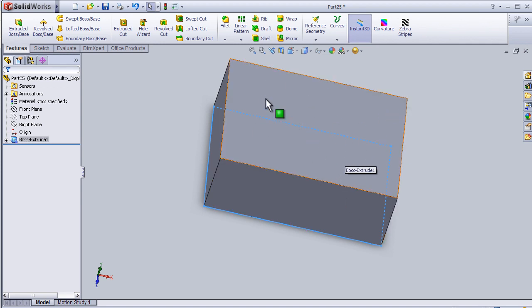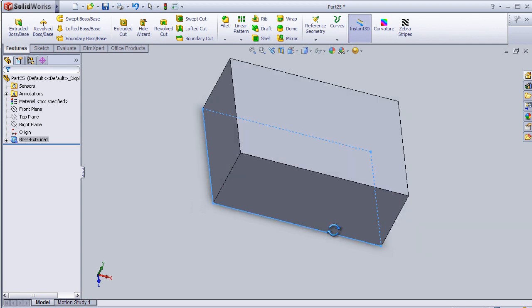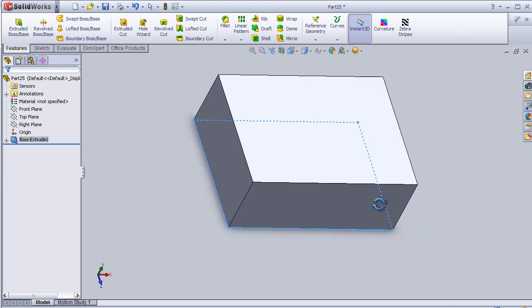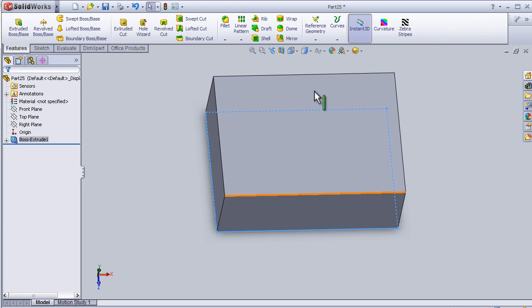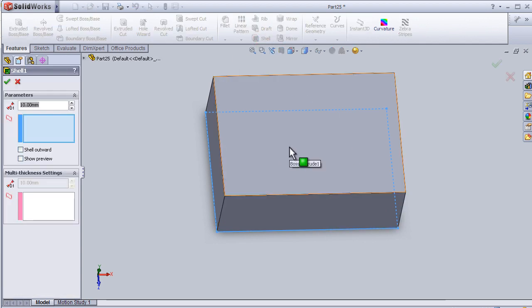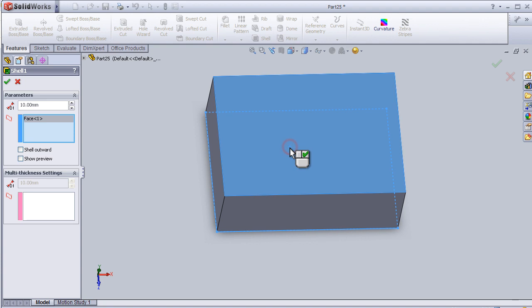So let's activate the shell and choose this face, and here we can choose the thickness of this shell.